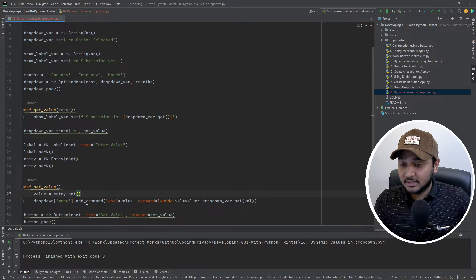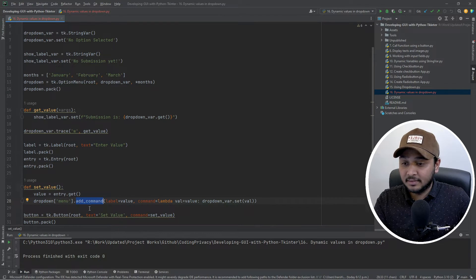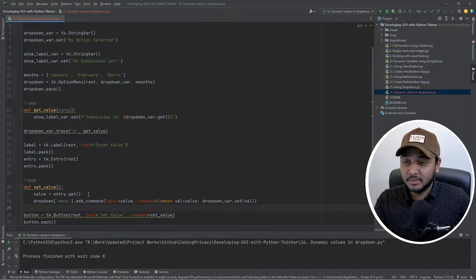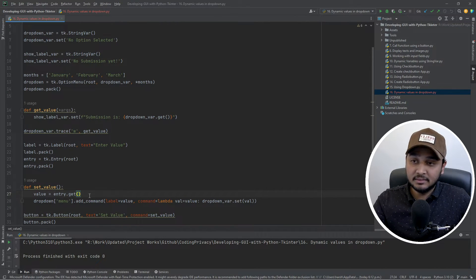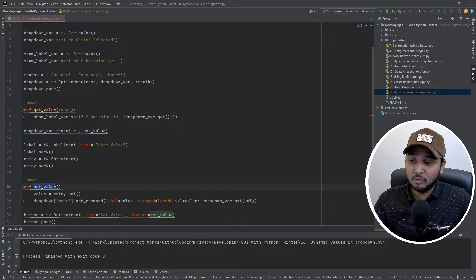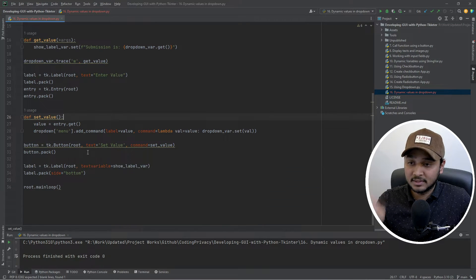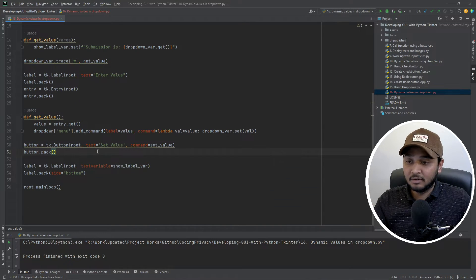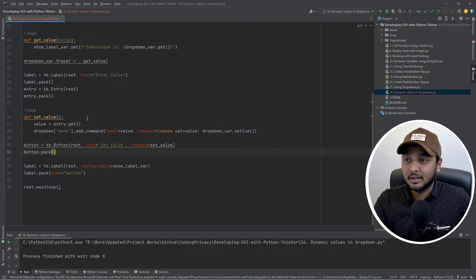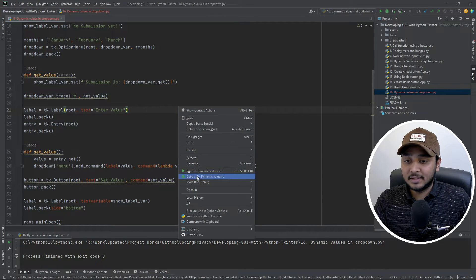So this thing is done. I have added the command which means that I should be able to see the new value when a set value method is hit, which would be hit by clicking on a button. Let's see that.